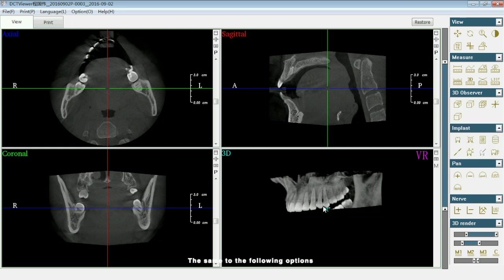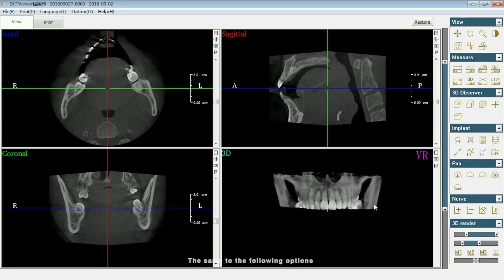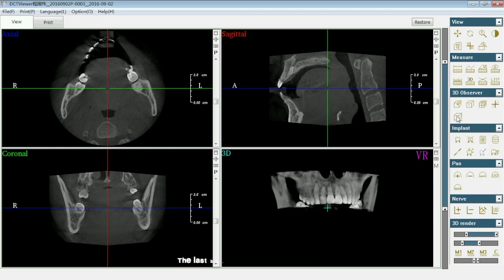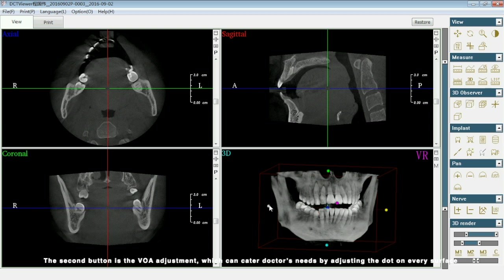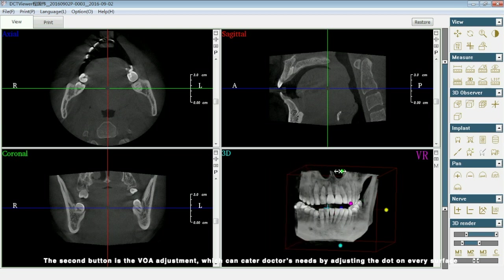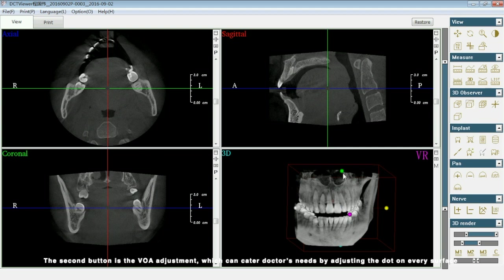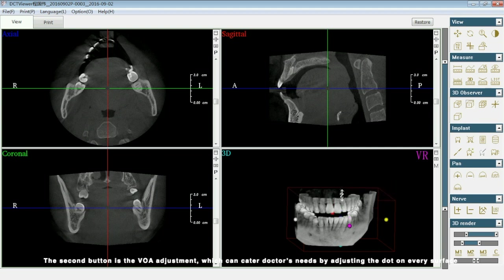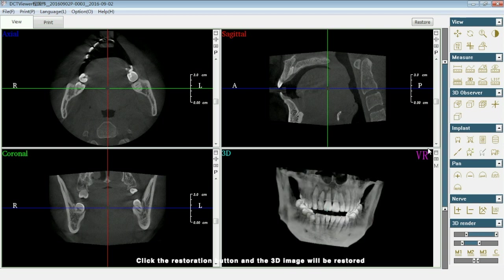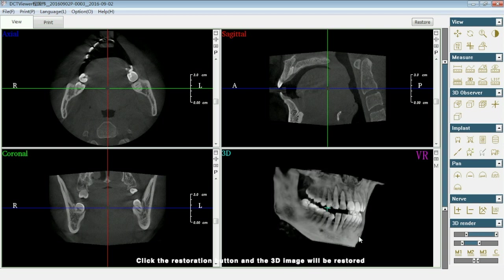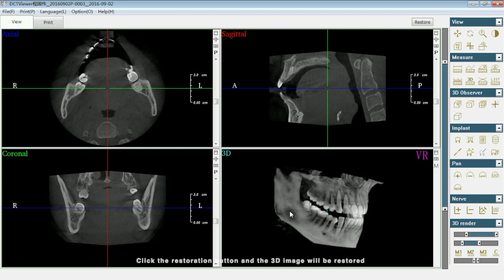The same applies to the following options. The last button is for model restoration. The second button is the VOA adjustment, which can meet doctors' needs by adjusting the dot on every surface. Click the restoration button and the 3D image will be restored.